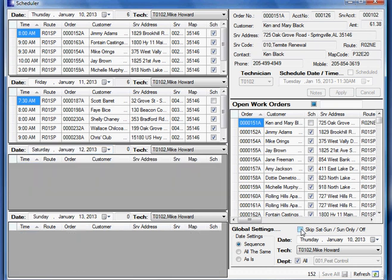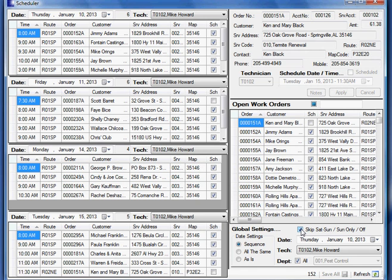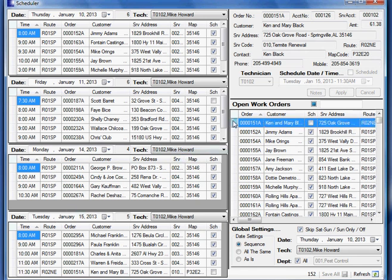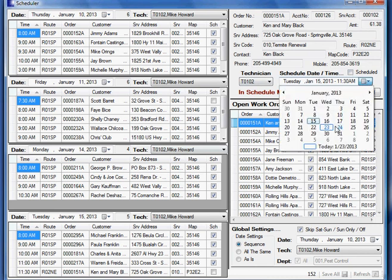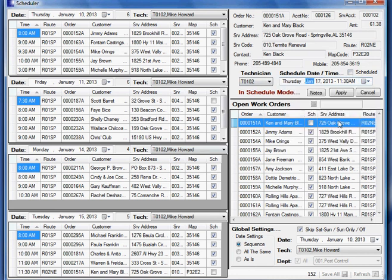So that's what I can do with the scheduling program. I can double click this guy and reschedule him, you know, by just simply changing the date and moving him around or doing whatever it is I needed to do.